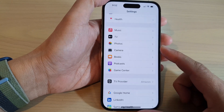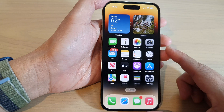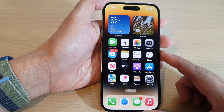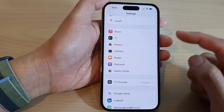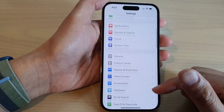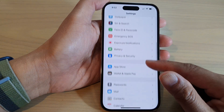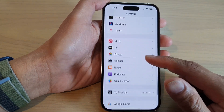First, let's go back to the home screen by swiping up at the bottom of the screen. On the home screen, tap on Settings. In Settings, swipe up to go down and tap on Camera.